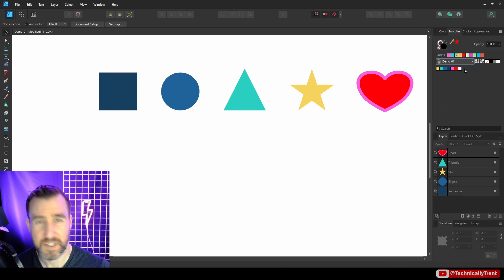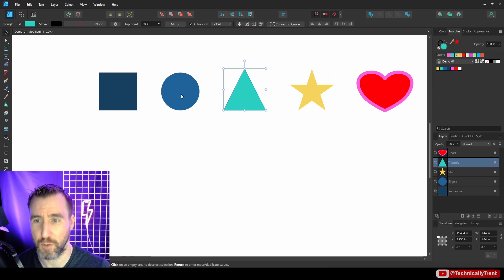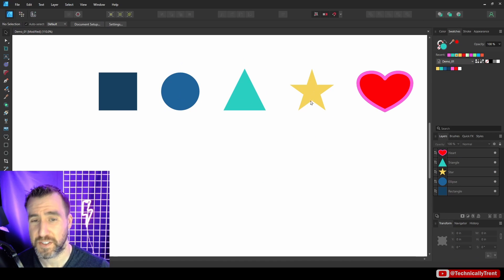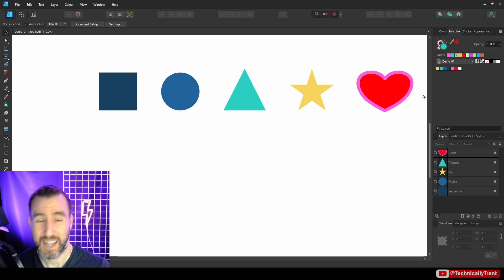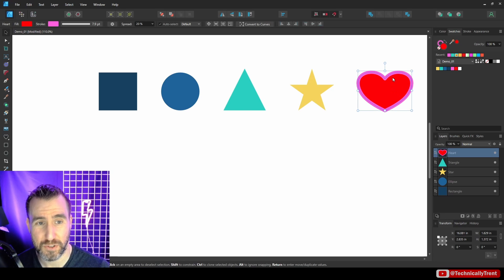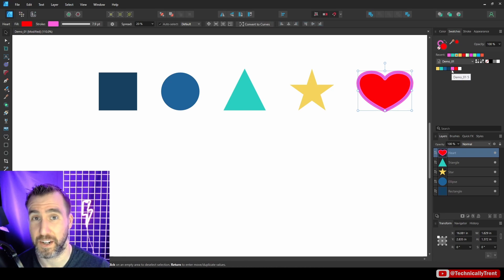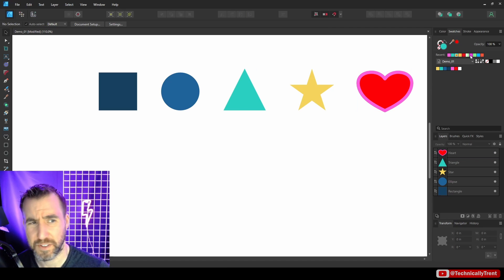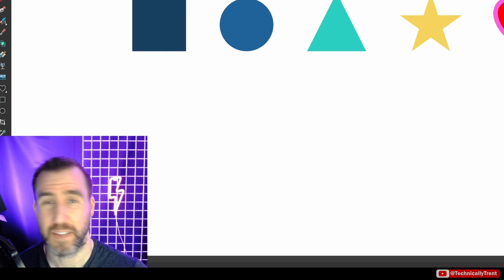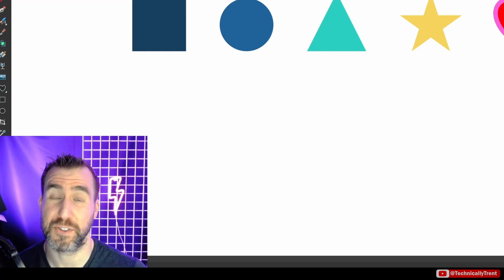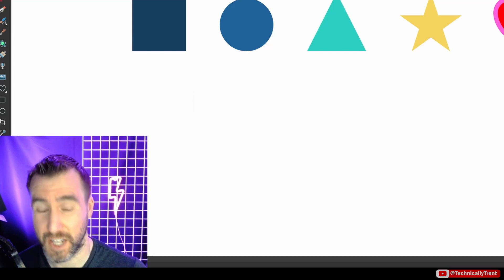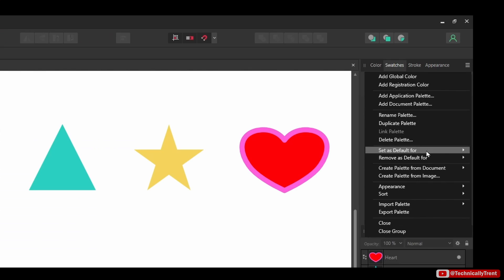A new palette gets created and by default it gets the name of your current file. All the colors are taken from the shapes in the document — so all the fill colors become swatches in the palette. It also picks up stroke colors, so for example the pink here comes from the stroke of the heart shape.